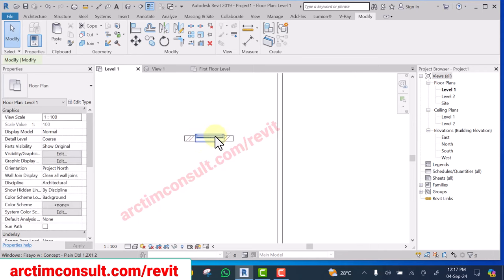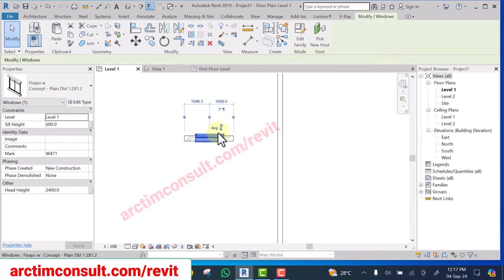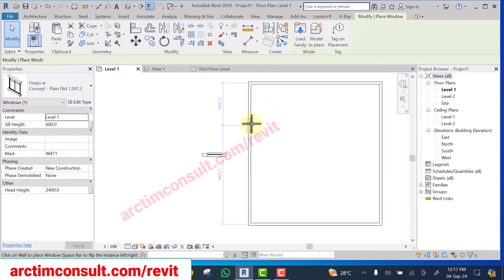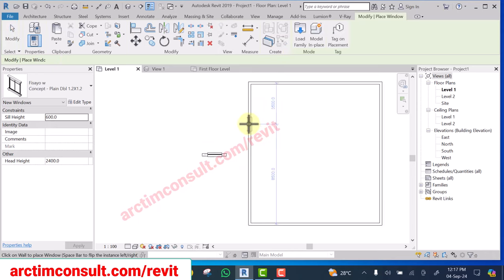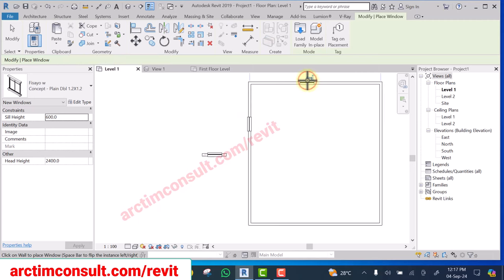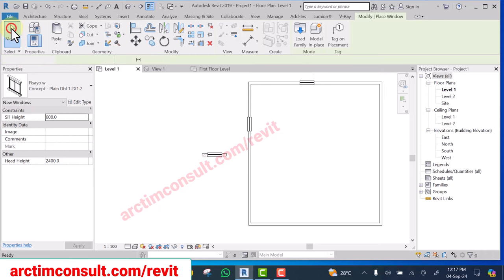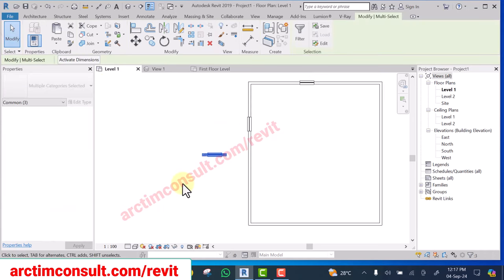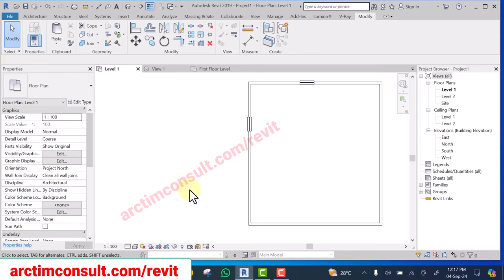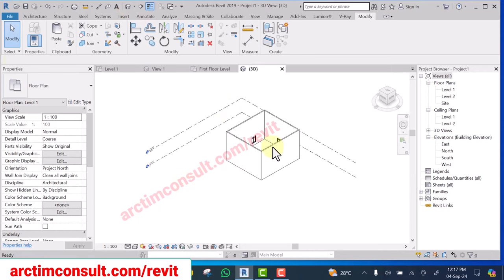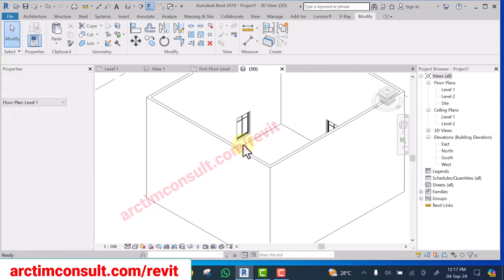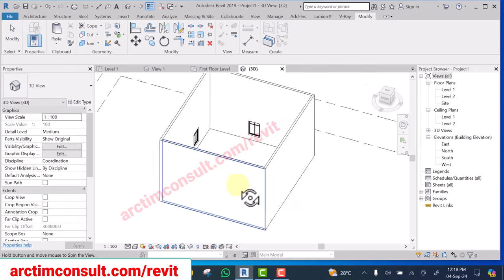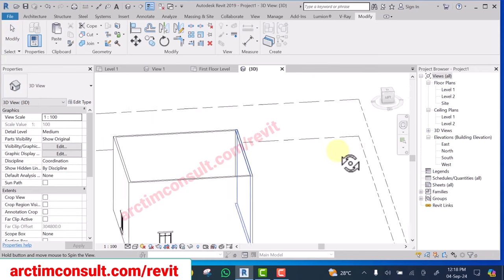Now you can select the window and create similar, then place it where you want to place it. Okay, when you are done placing it you can now delete the wall. If you look at it in 3D now, you now have that particular window in this new project.